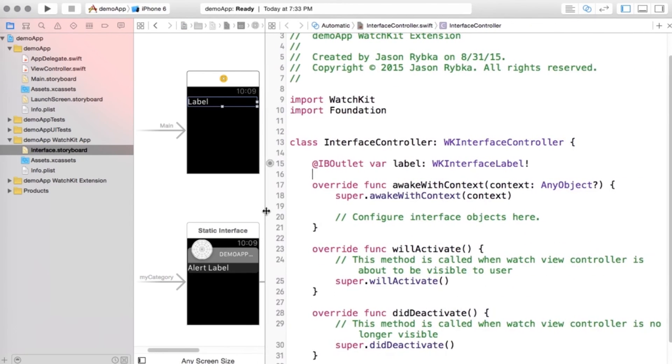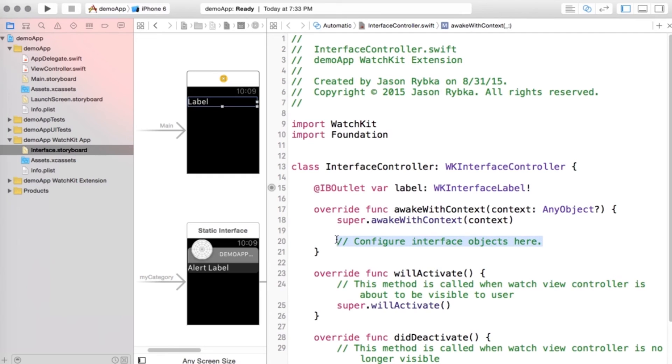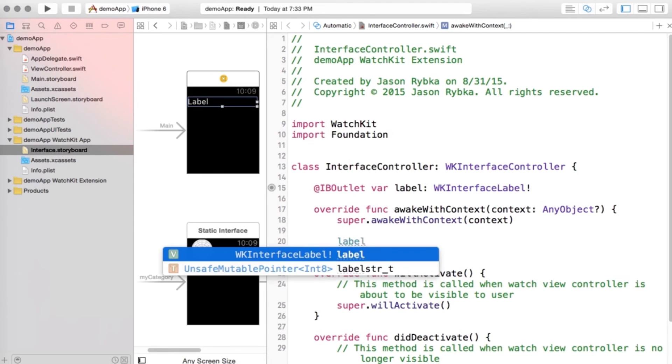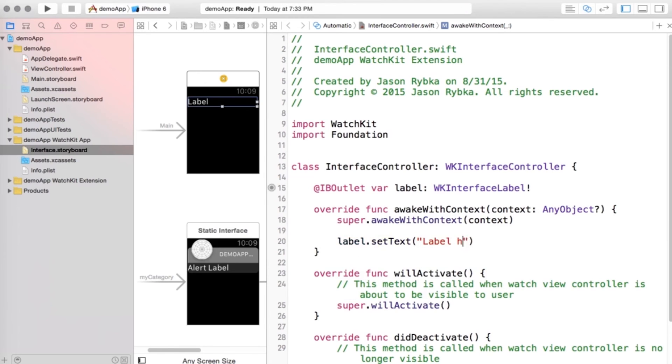So now we have this element called label in here. What I'm going to do is I'm just going to drag this over so we can see the code a little bit better. In this override awake with context mode, this is what runs when the app is initially launched. What I'm going to do here is, as you can see it says label there, but what I'm going to do is I'm going to change that label. So I'm going to say label dot set text, and I'm going to set the text to a string, and it's going to say label has changed.